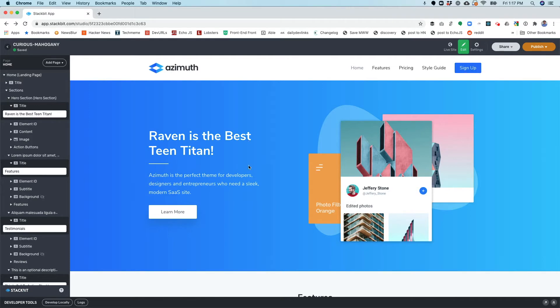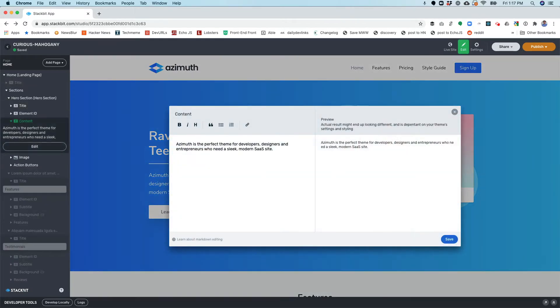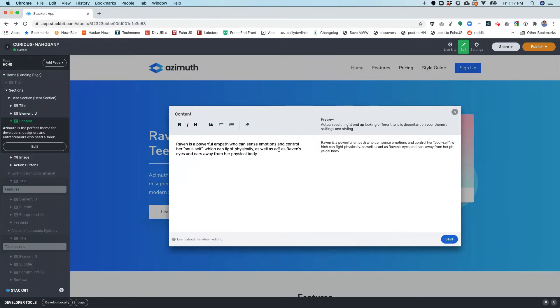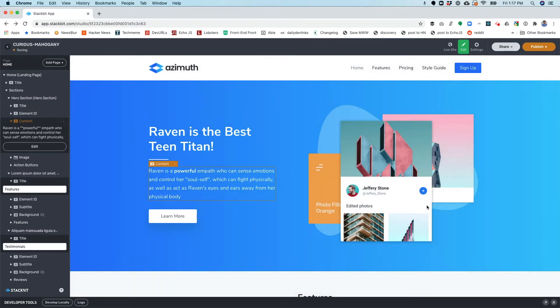I also want to edit this text here. This is a little bit different because this is markdown text. That gives me some formatting options here. As you can see in the WYSIWYG editor, I could just paste that in and go ahead and just add some formatting and save that, and you'll see that that changes right away on my site.